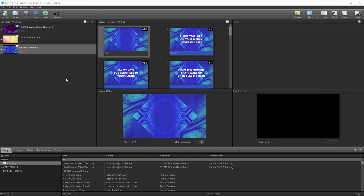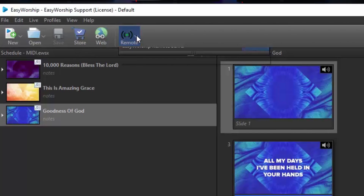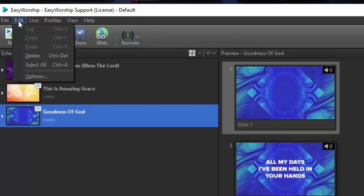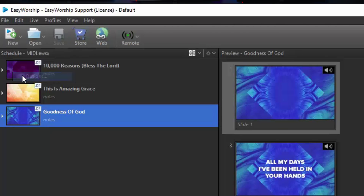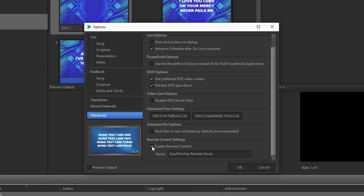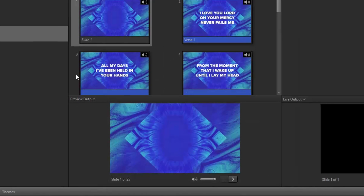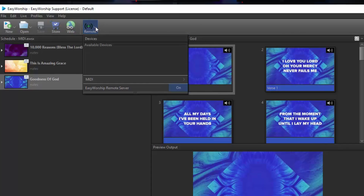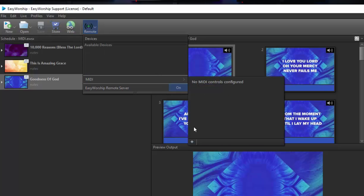Now, open EasyWorship and click the Remote button on the toolbar. If you don't see a Remote button, you'll need to enable it in the Options page. To get there, click the Edit menu and go to Options. Then click Advanced and check the box next to Enable Remote Control and click OK. From the Remote button, hover over MIDI and click the Plus button in the bottom left corner to create a new MIDI control.